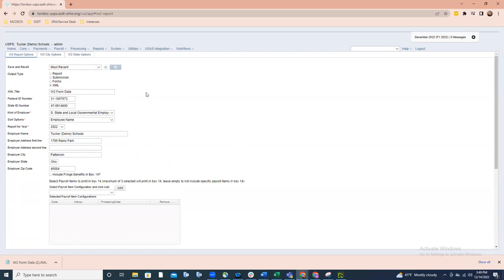Moving down to the XML option — this is the option that is going to be used for printing if you are using Edge's Accountability. This has not changed from the past. If you're using Edge's Accountability, you'll create the XML file, then import that XML file into Edge's Accountability and use the options within their software for printing the employee forms, the employer forms, and the city forms.